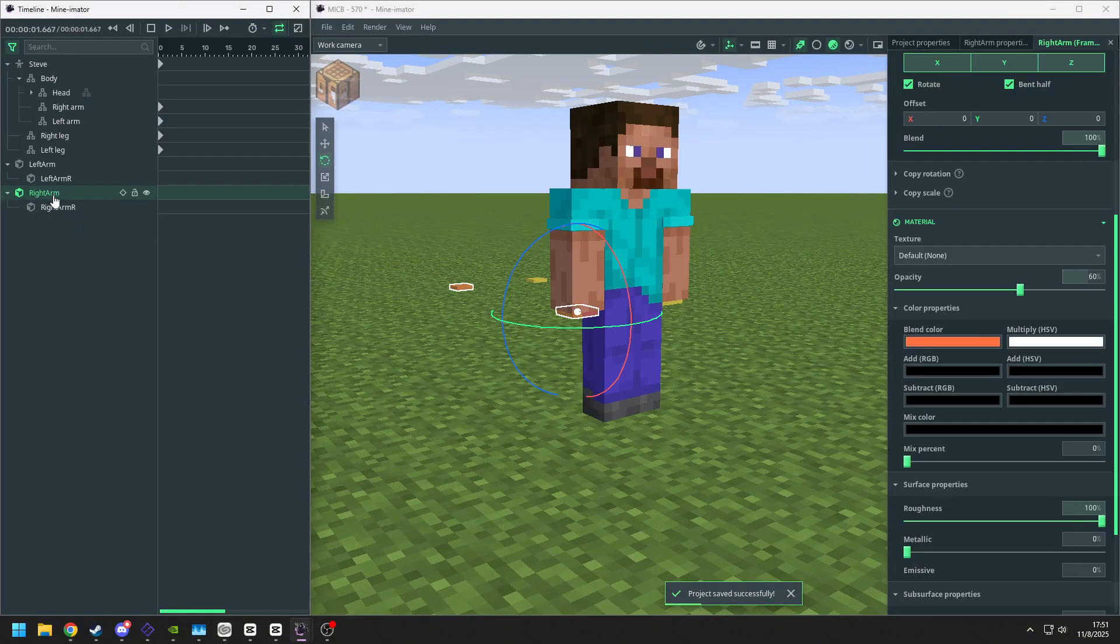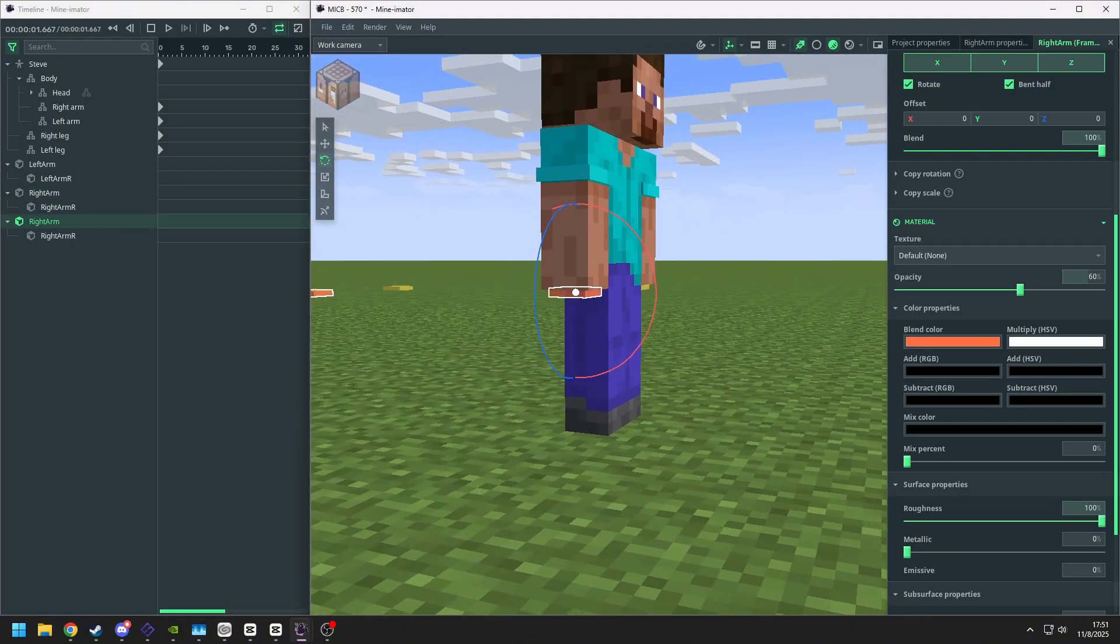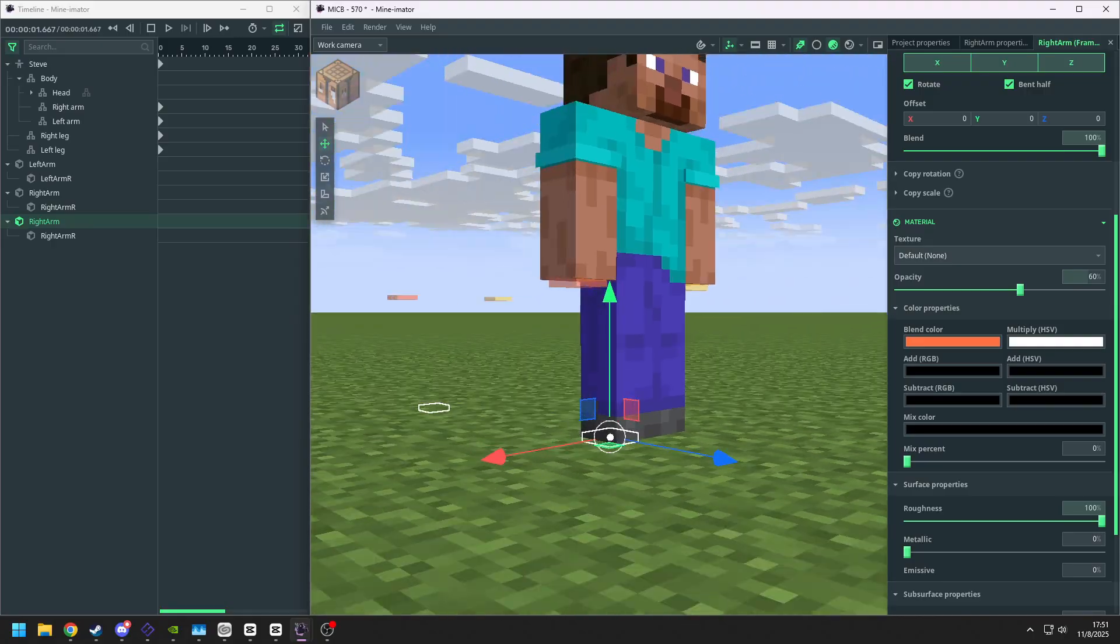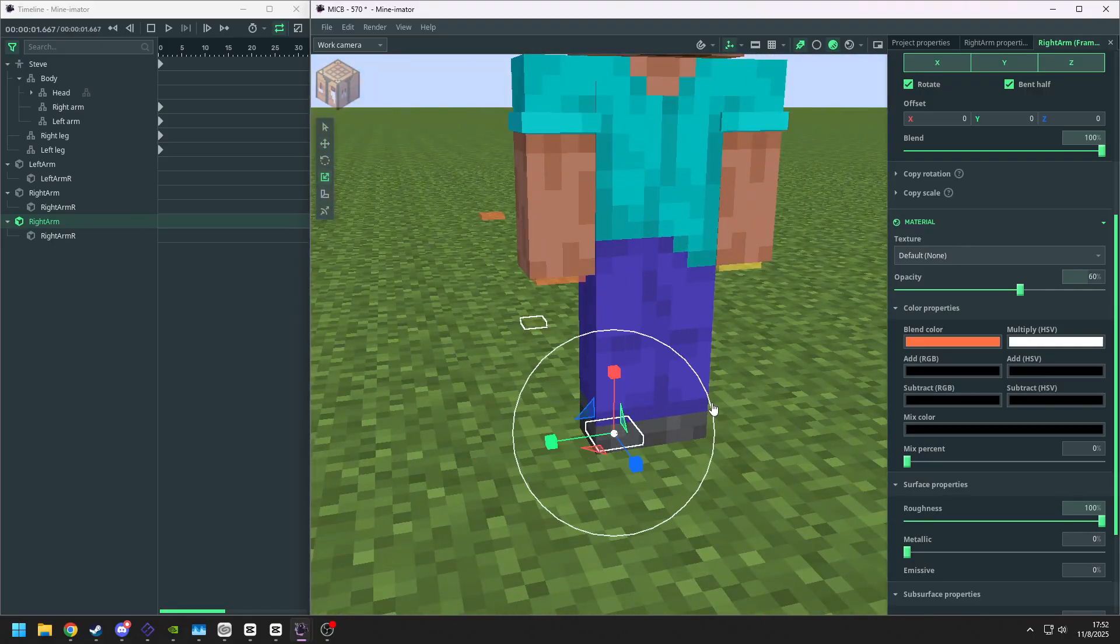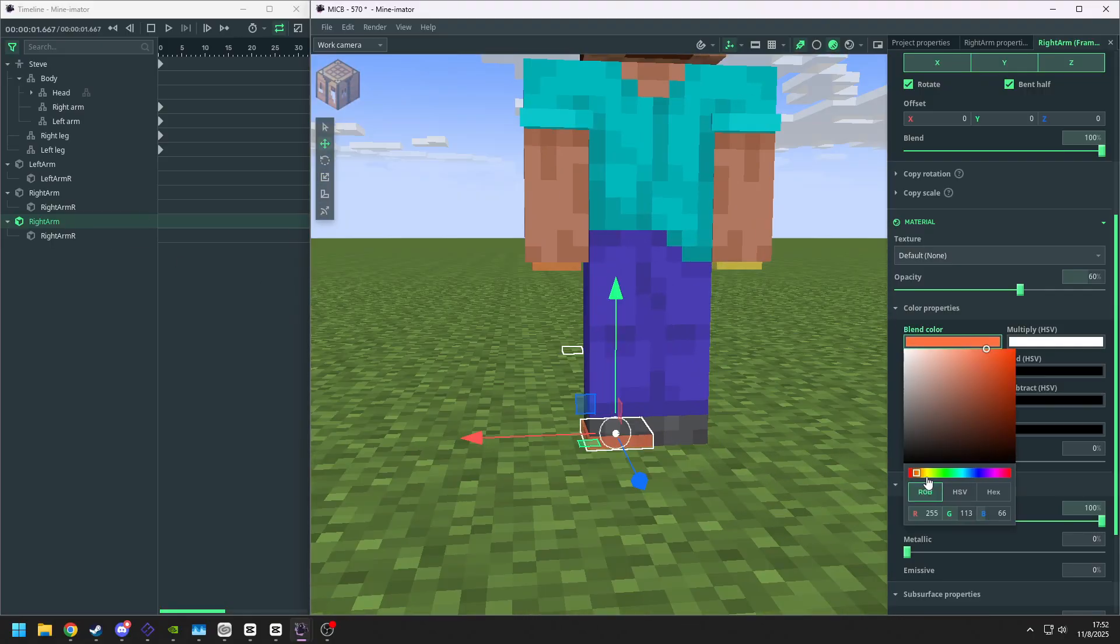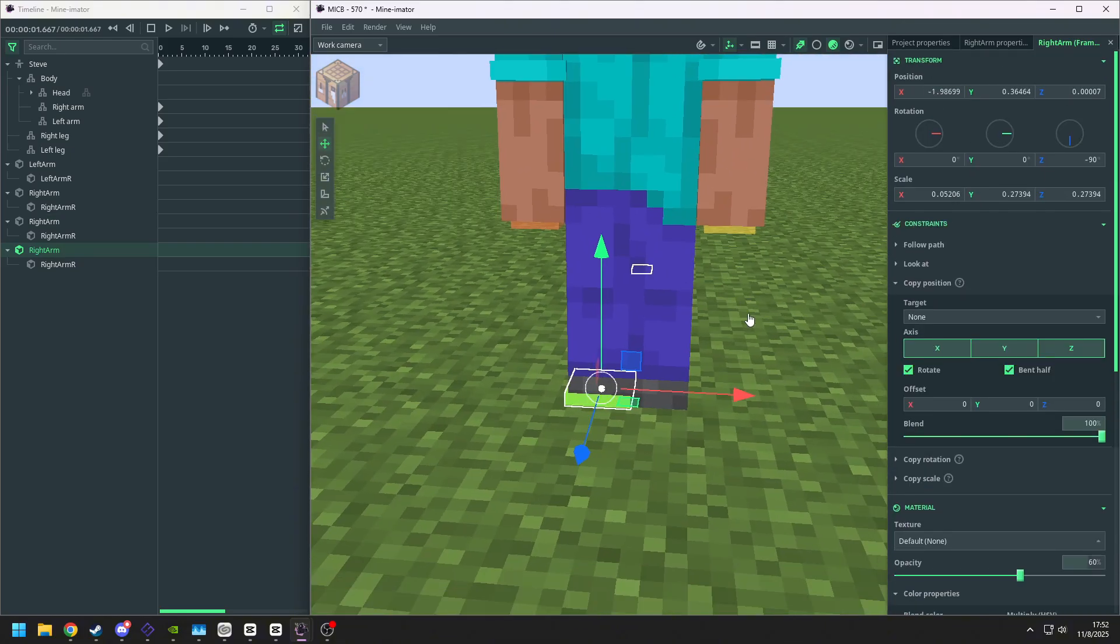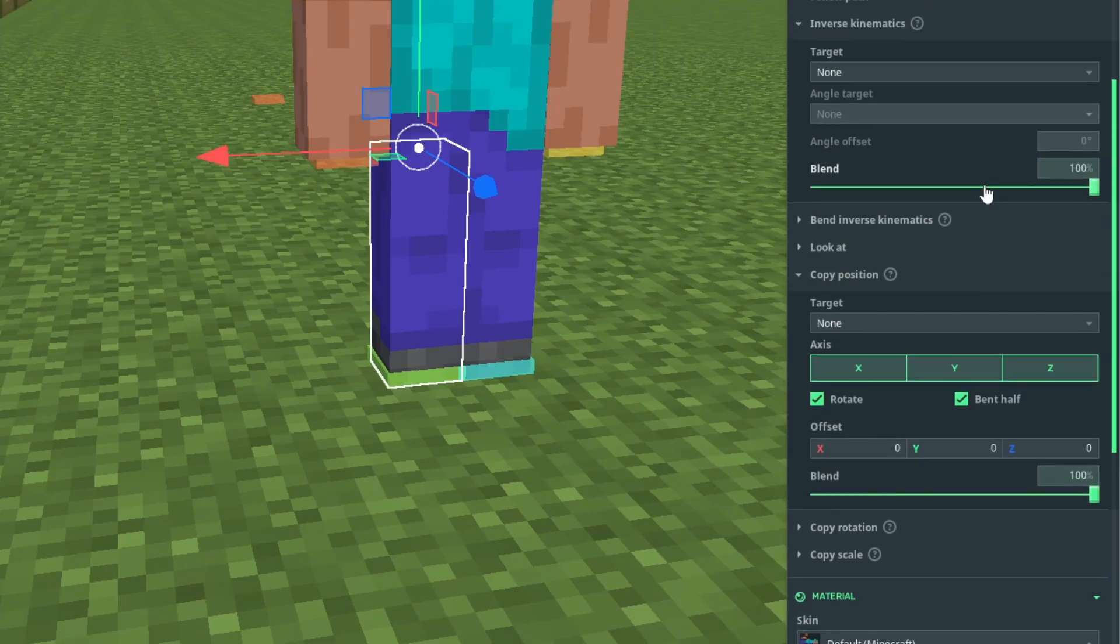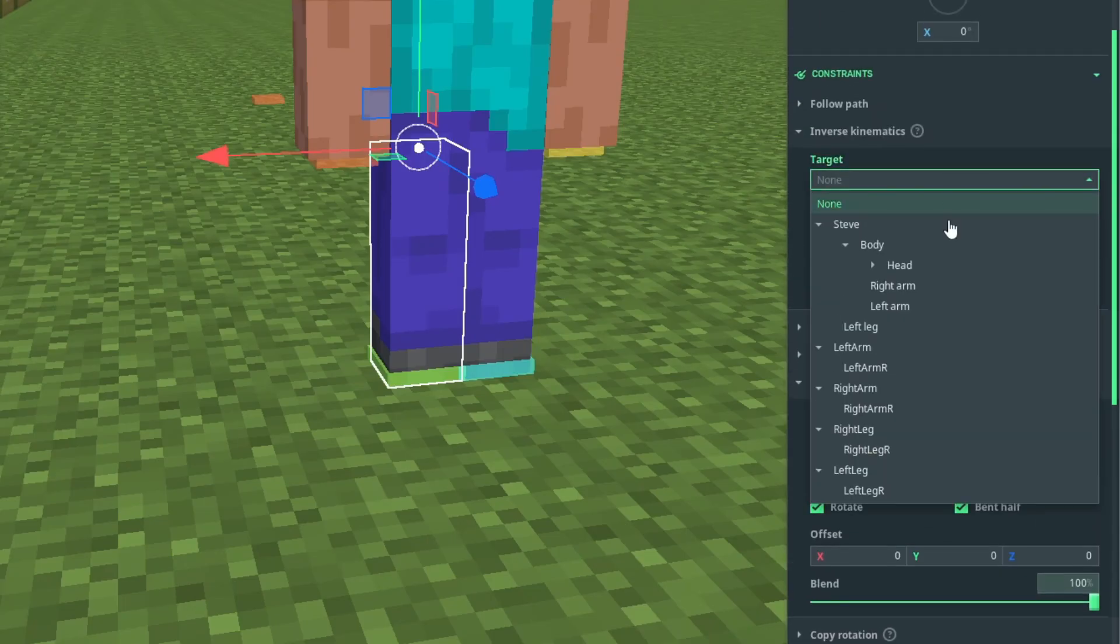Next, we are going to make the leg controller. So we do the same thing. We duplicate it, and this time we scale it up a little bit. We change the color and do the same thing to the other side. After that, we set up the IK.